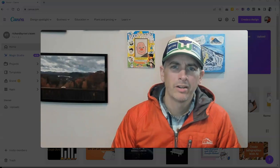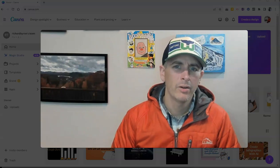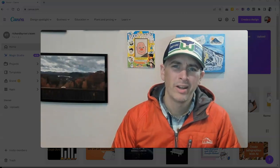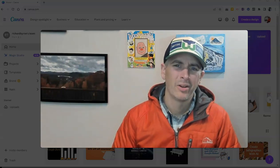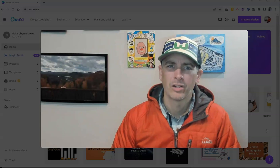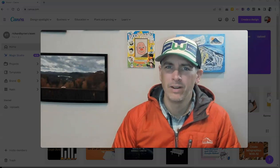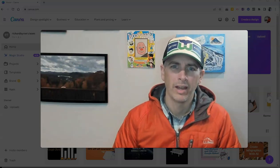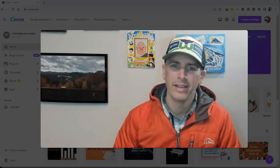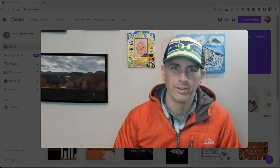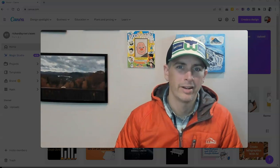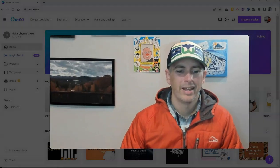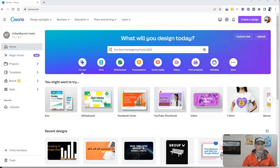Hi, I'm Richard Byrne. In this video, I'm going to show you how you can create a video using AI in Canva. Let's go ahead and take a look at this new Canva feature.